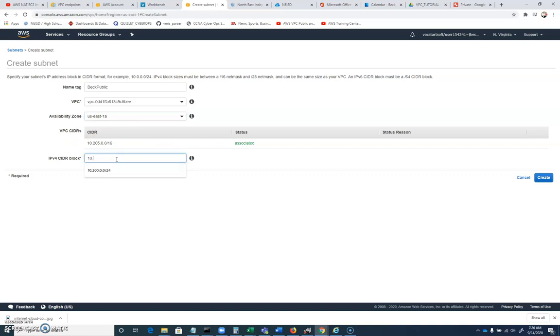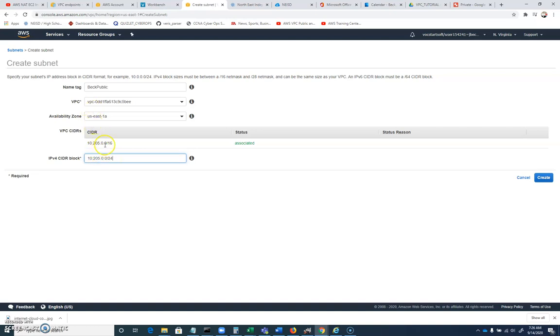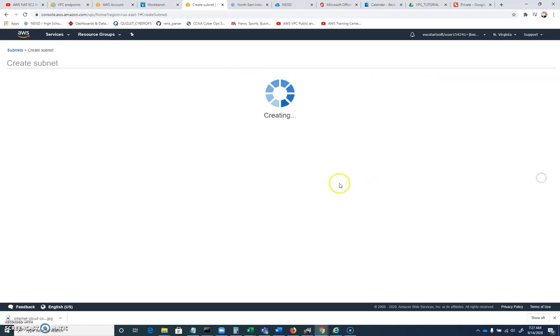And I'm going to say 10.205.0.0 slash 24. And so our 10.205, there's 255 total addresses that we're splitting out of our larger 205.0.0.16 block. Go ahead and create that.